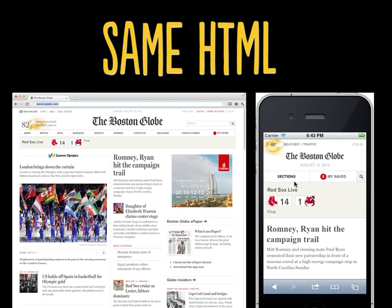You might wonder how they make the Boston Globe nav work, since it looks like different HTML — desktop has News, Metro, Arts, Business, Sports, Opinion, etc., while mobile only shows one section button. They don't use different HTML — they use CSS. They've hidden those nav items using display:none, and they've hidden them behind the Sections button so that when you tap it, a menu pops up and you can choose your different sections. All of that is done entirely in CSS using properties like display, float, and absolute and relative positioning. Nothing magical — it's the exact same HTML.